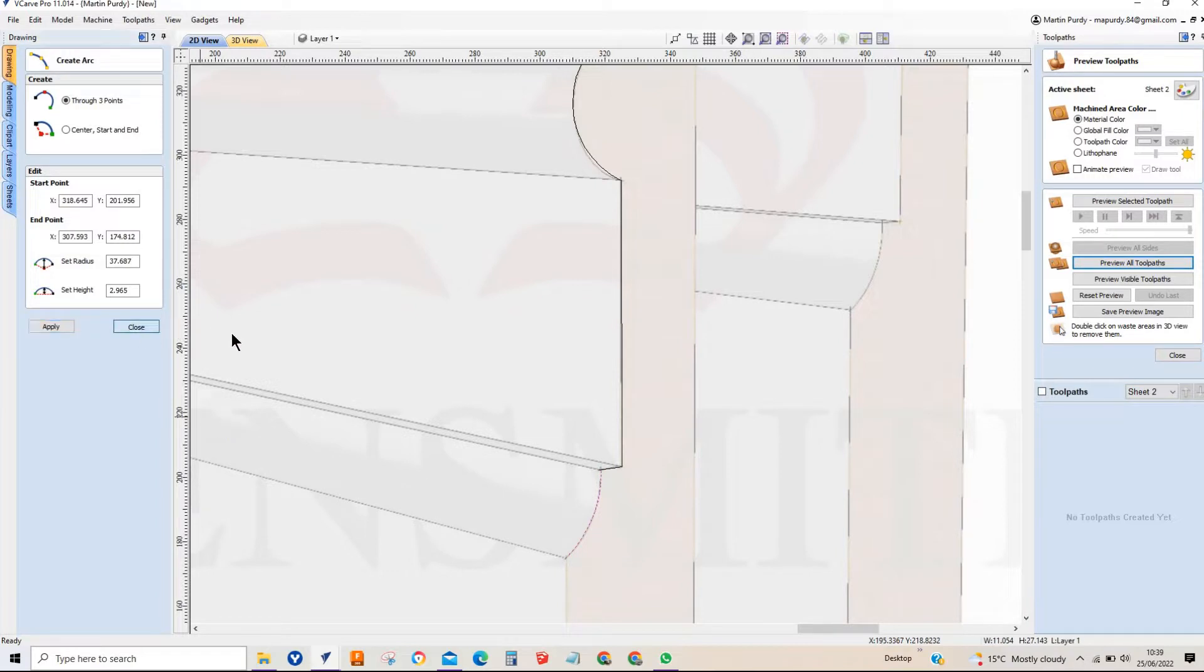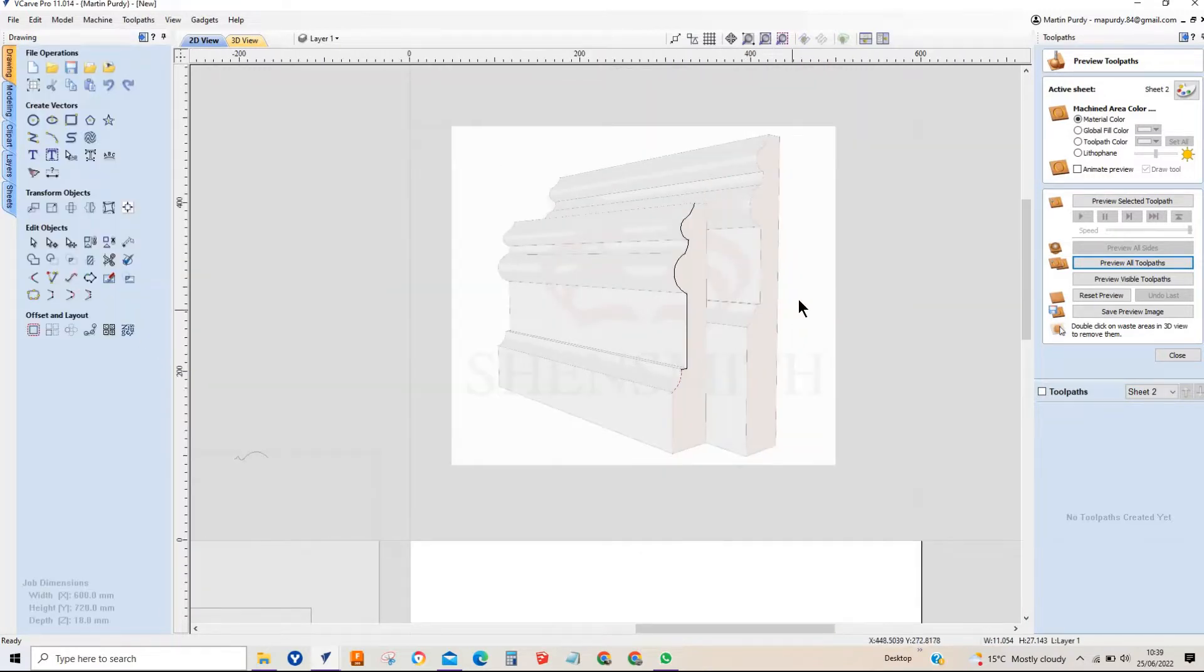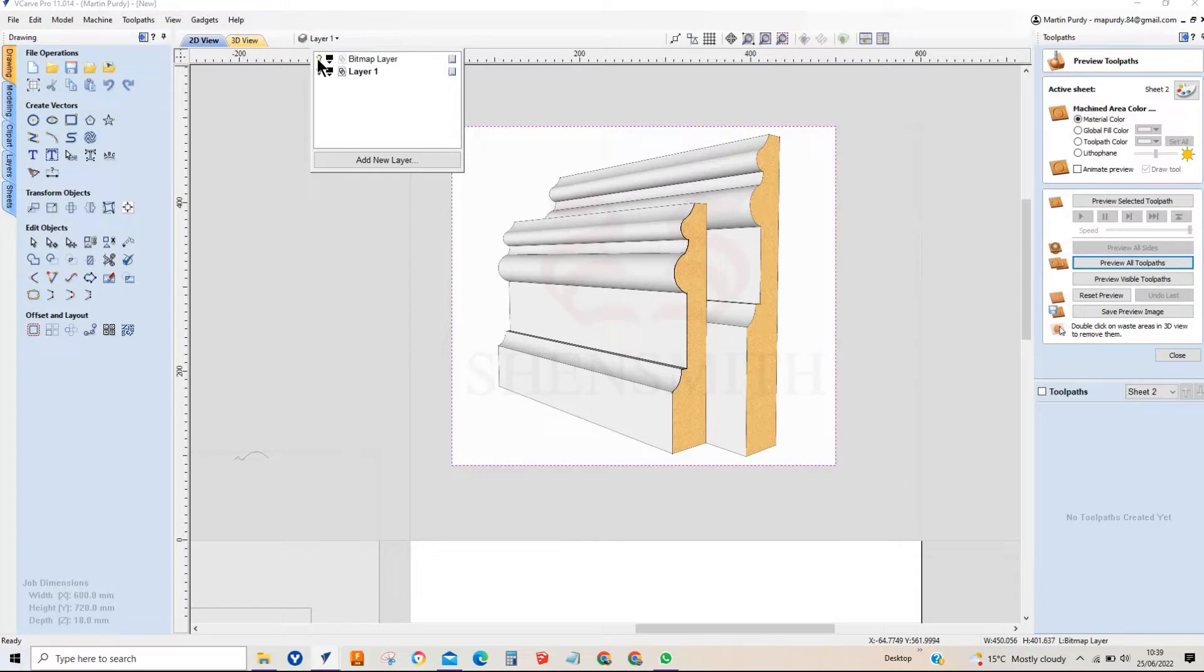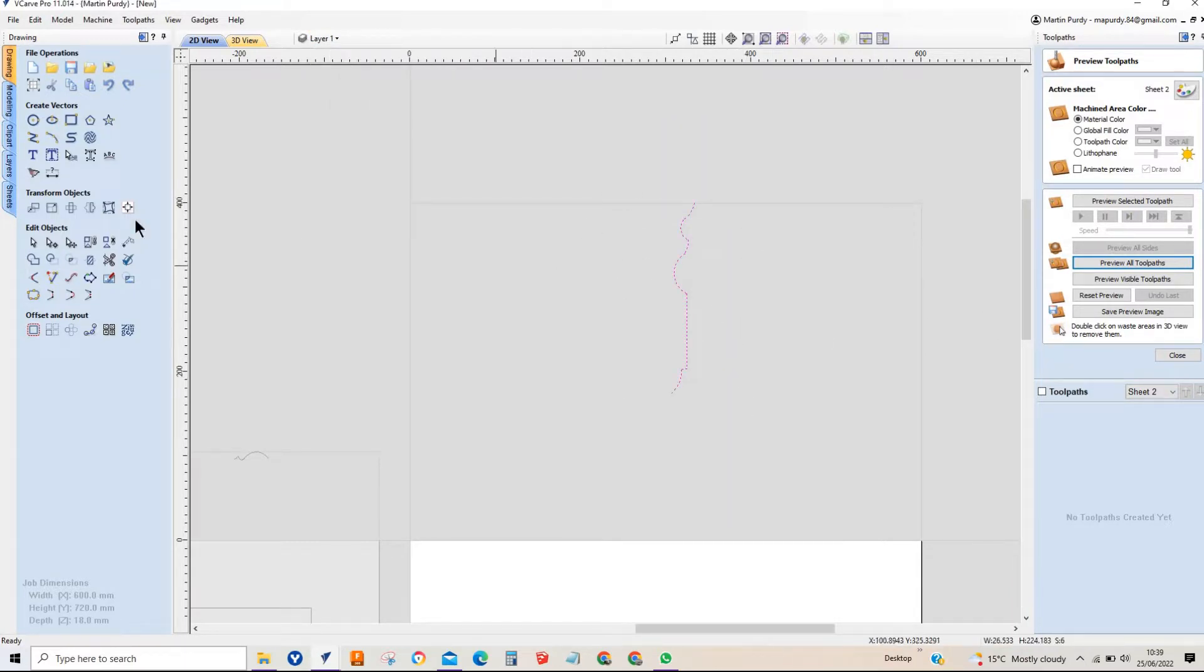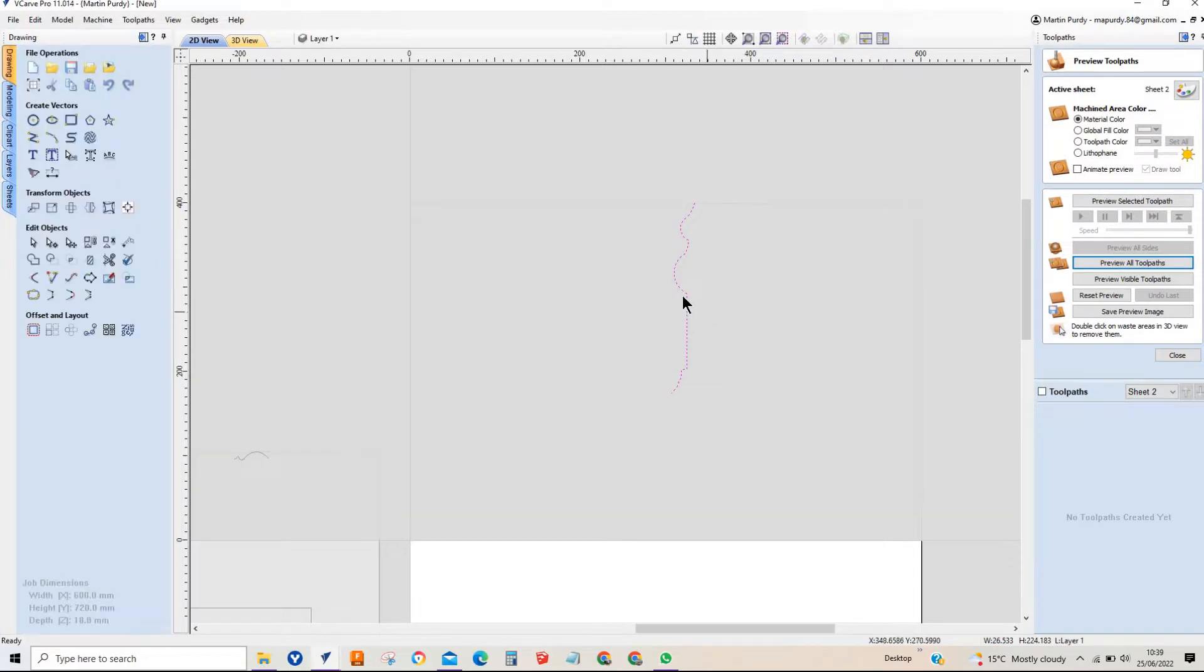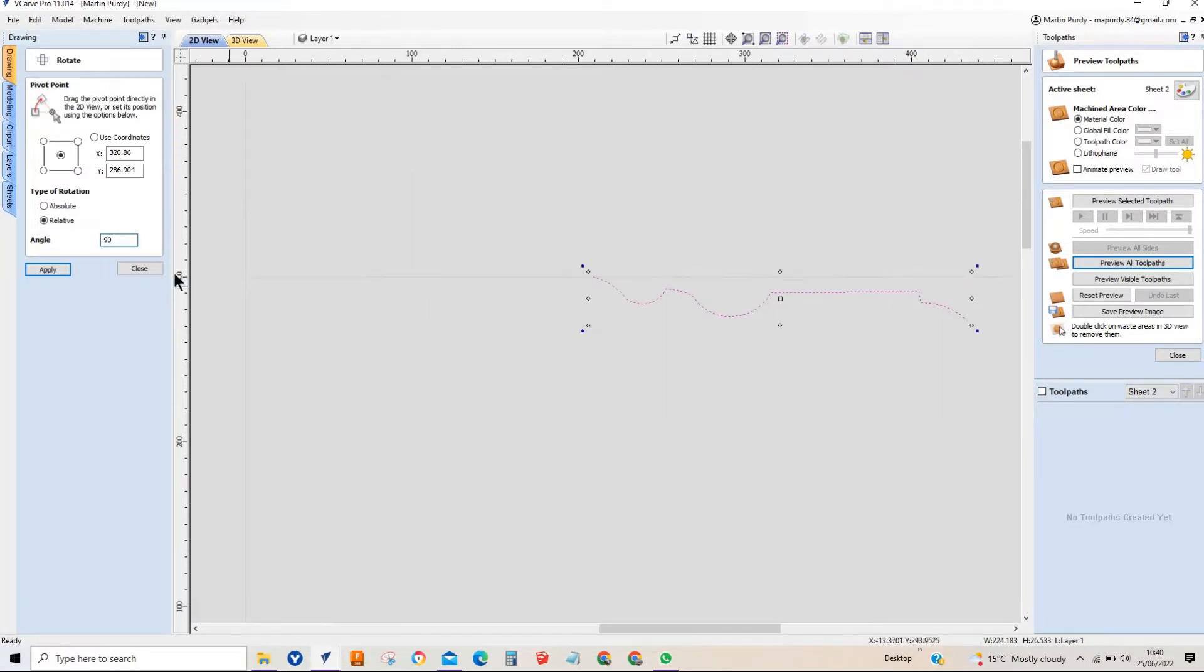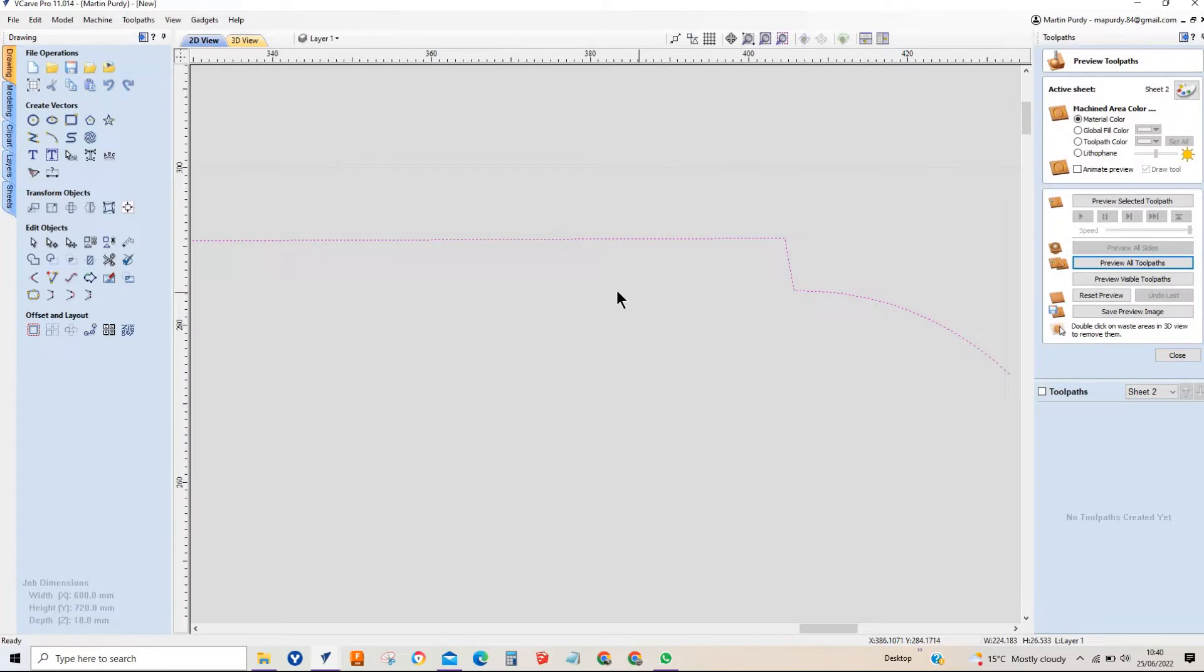There we go, so that is effectively our profile. I'm going to come up to layers at the top here and I'm going to hide the bitmap there and this is what we're left with. Now one thing I can tell you is we will need to ensure that this line sits perfectly at 90 degrees, and you'll see why in a minute.